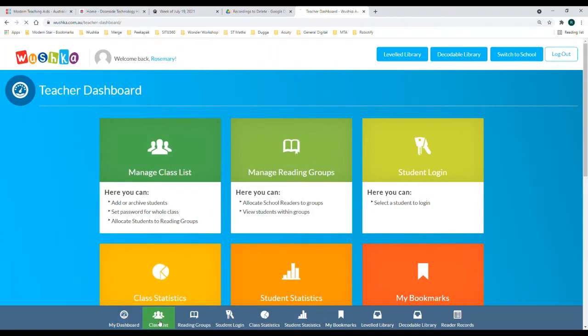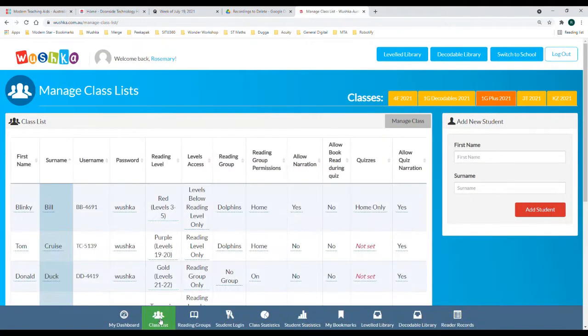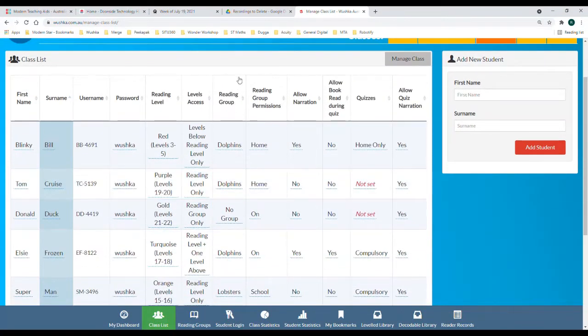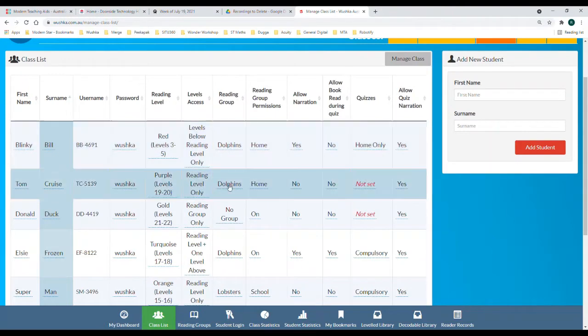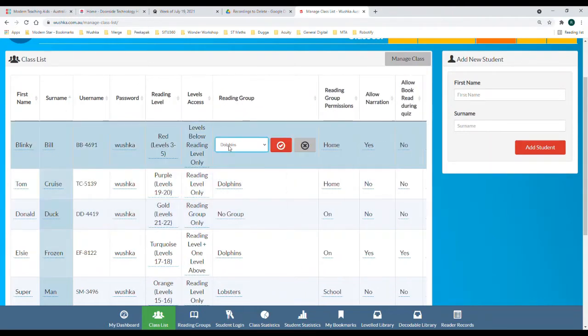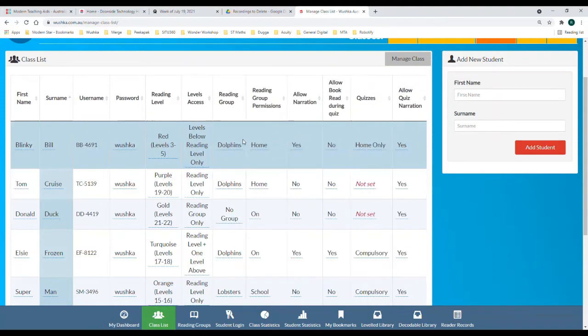First of all you're going to go into the class list section and you're going to be focusing on this column here, reading group. Once you have created your reading groups you simply click the button and allocate the reading group followed by the red tick.